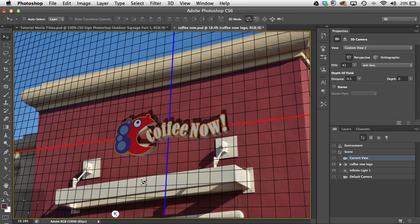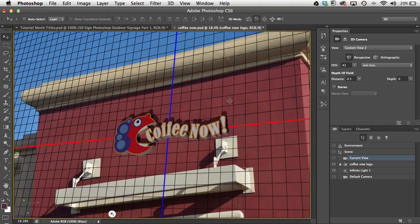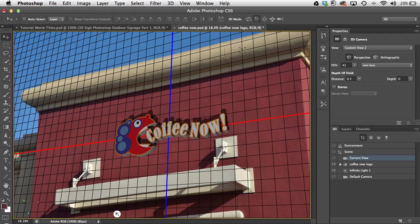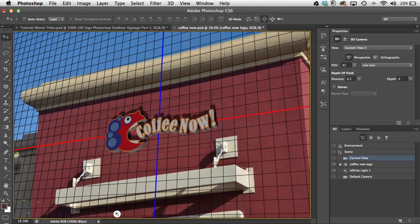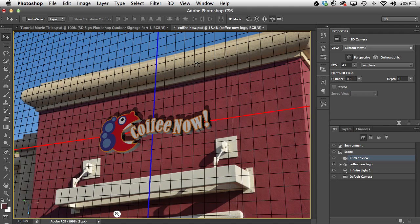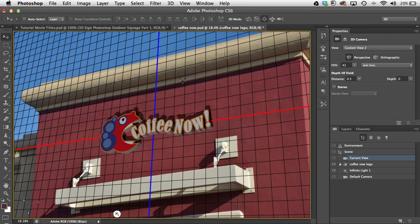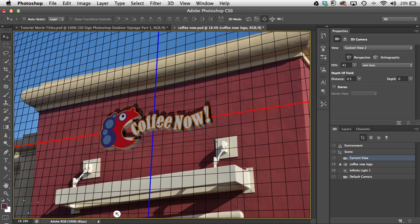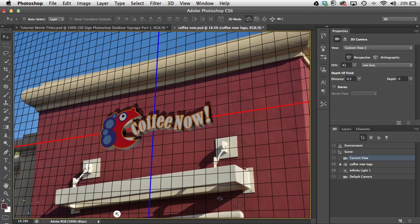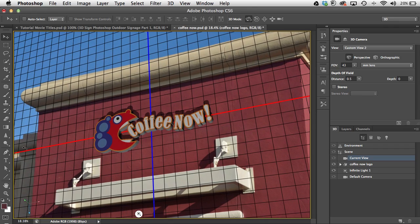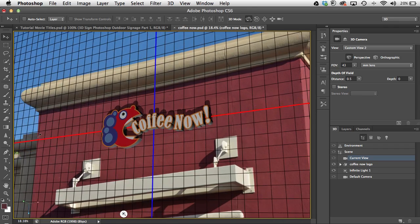It doesn't have to be exactly perfect — close is fine. I'll use the rotation tool to rotate a little and split the difference between those lines. I can move where it sits on the background, and I can change the size of the object by moving the camera in and out, making the object smaller or larger. Once it's roughly where I want it, I'll start dealing with the 3D part of this.